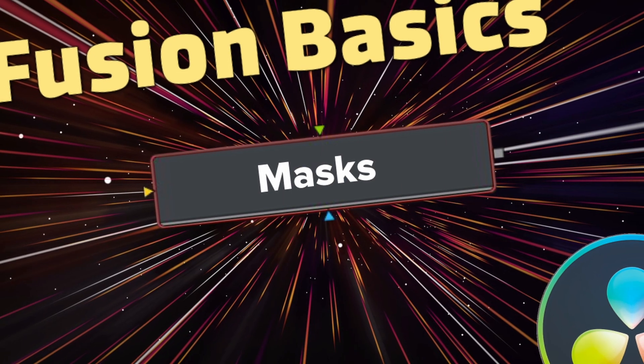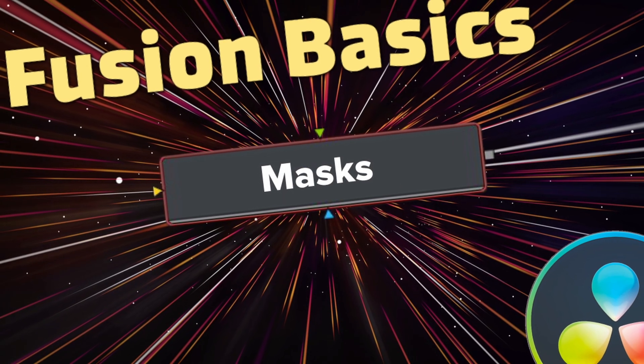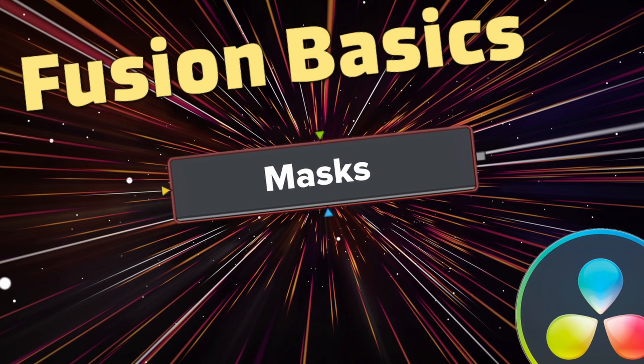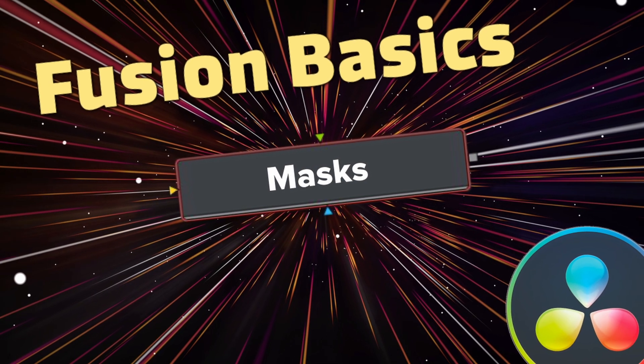Hi, welcome back to another Fusion Basics tutorial. Today we are going to be doing basics of mask. Just something simple. Let's get to it.